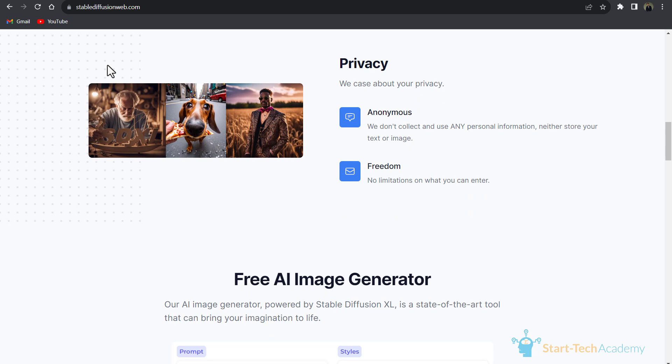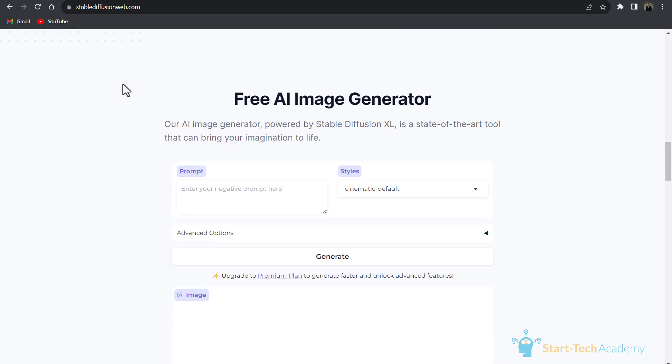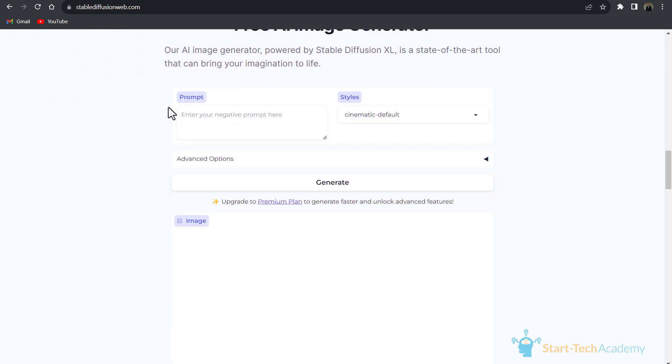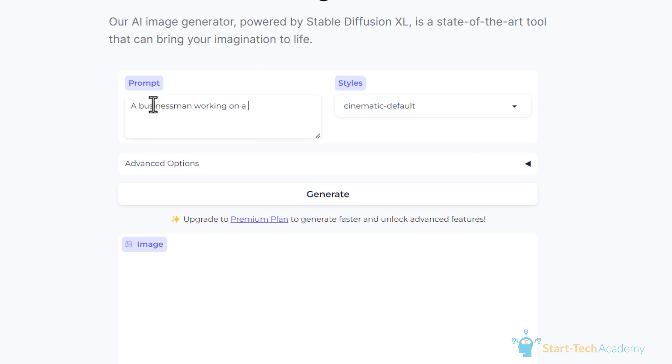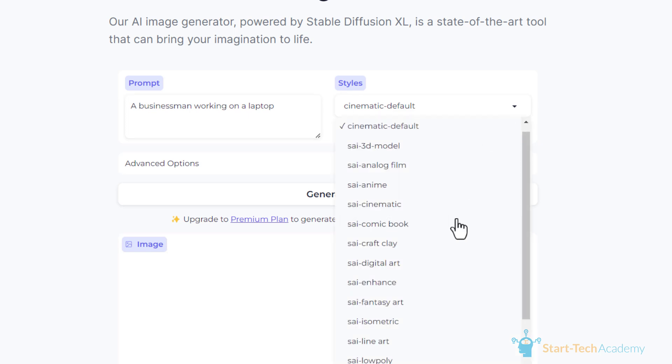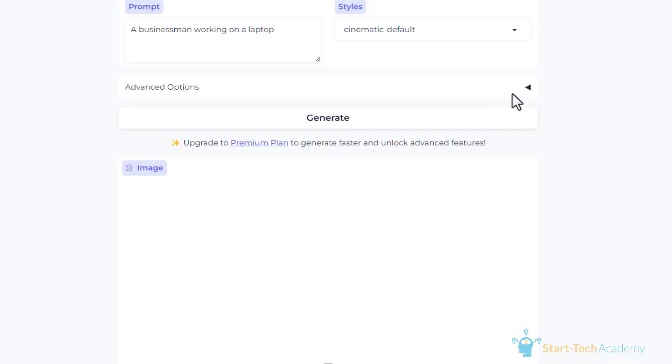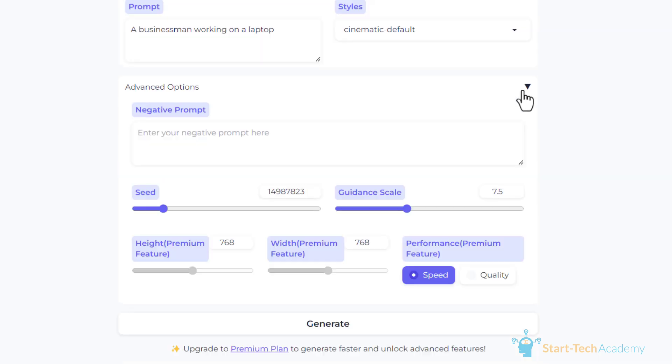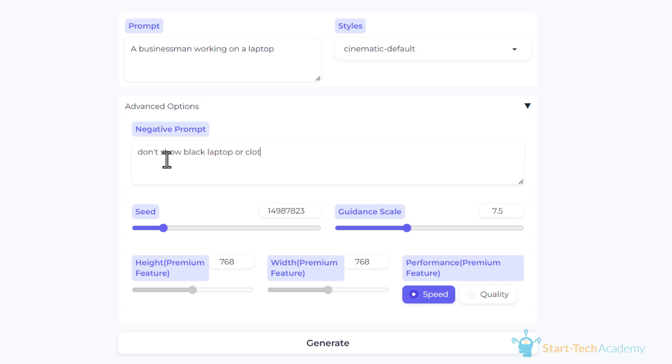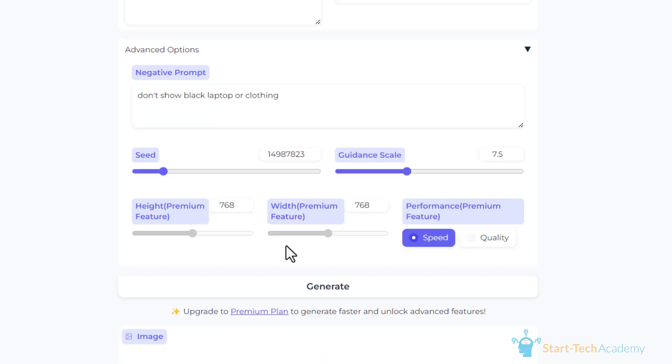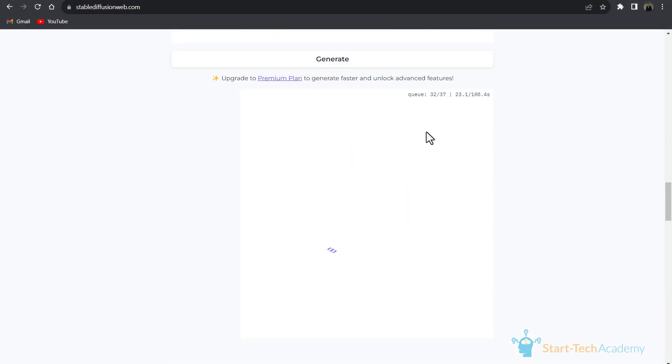We have to go down and here we have to write our prompt: 'a businessman working on a laptop.' From here we can choose styles, and in advanced options here we can write negative prompts. Negative prompt means what we don't want to see in our picture, like don't show black laptop or clothing. Now I'll click on Generate. I'm going to skip this part.